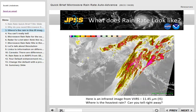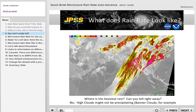Here's a VIRS infrared image from Suomi NPP showing 11.45 micrometer data. Where's the heavy rain? It's hard to tell from this infrared image. Coldest cloud tops might not be associated with any precipitation, for example.